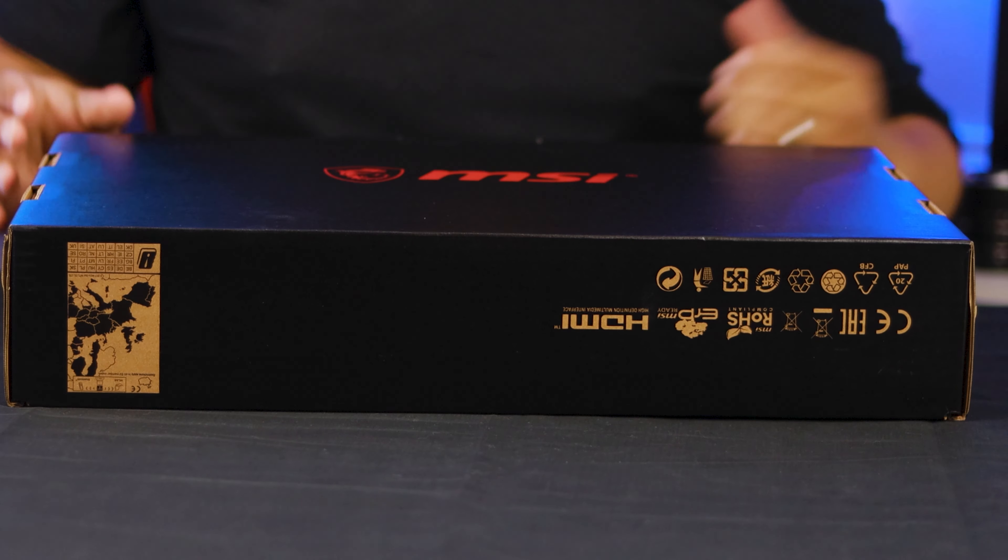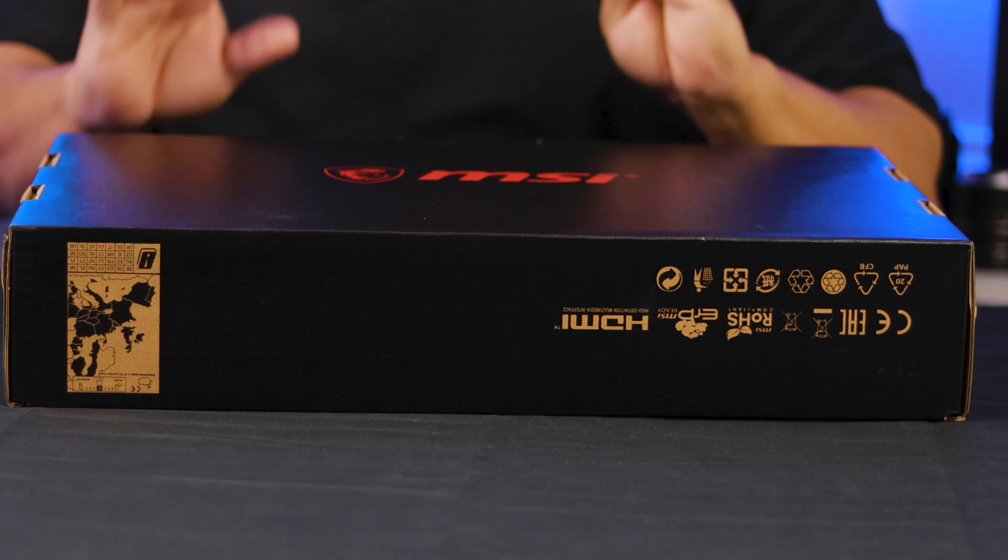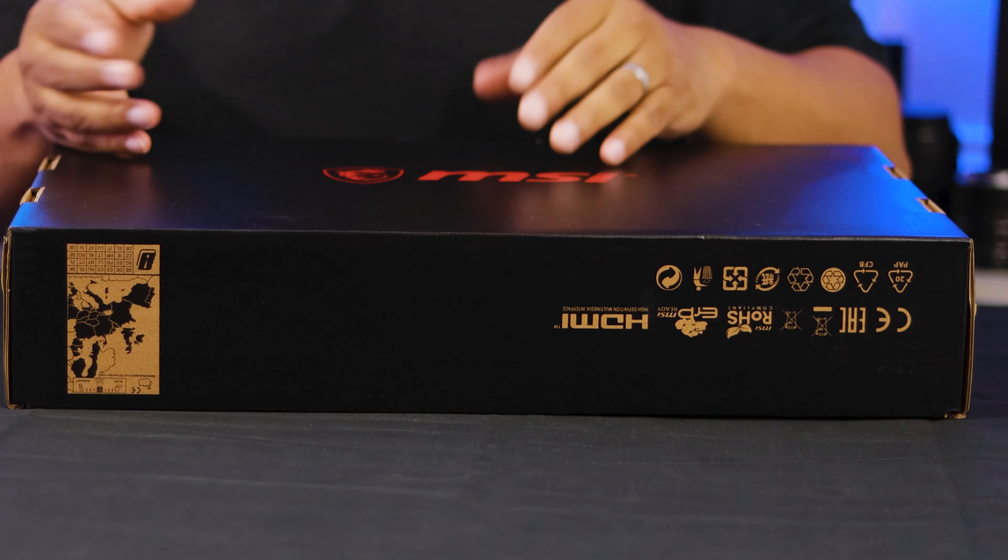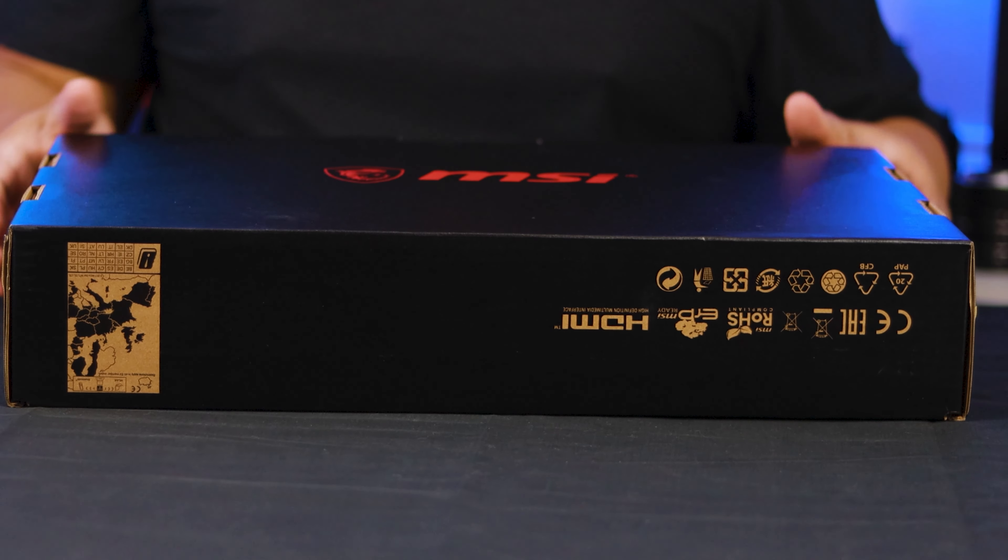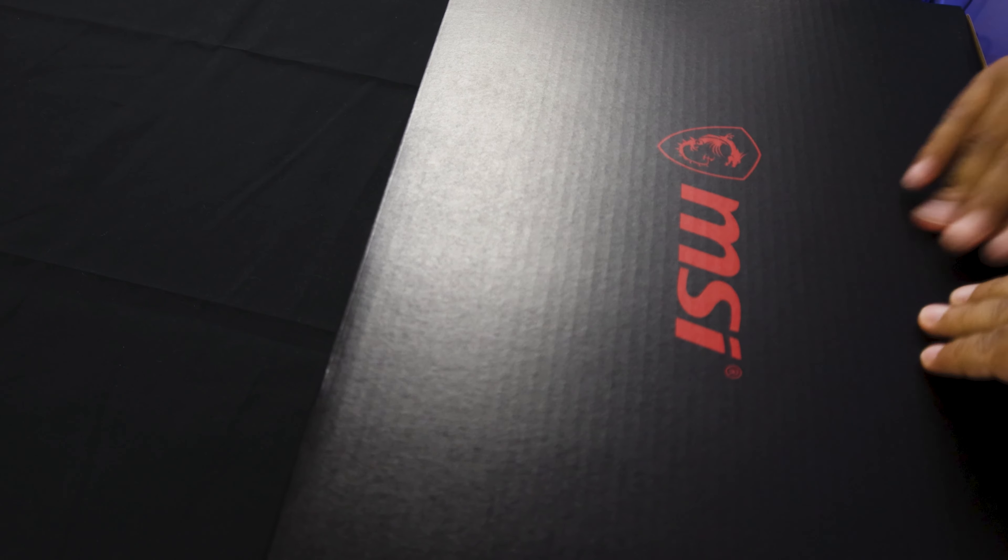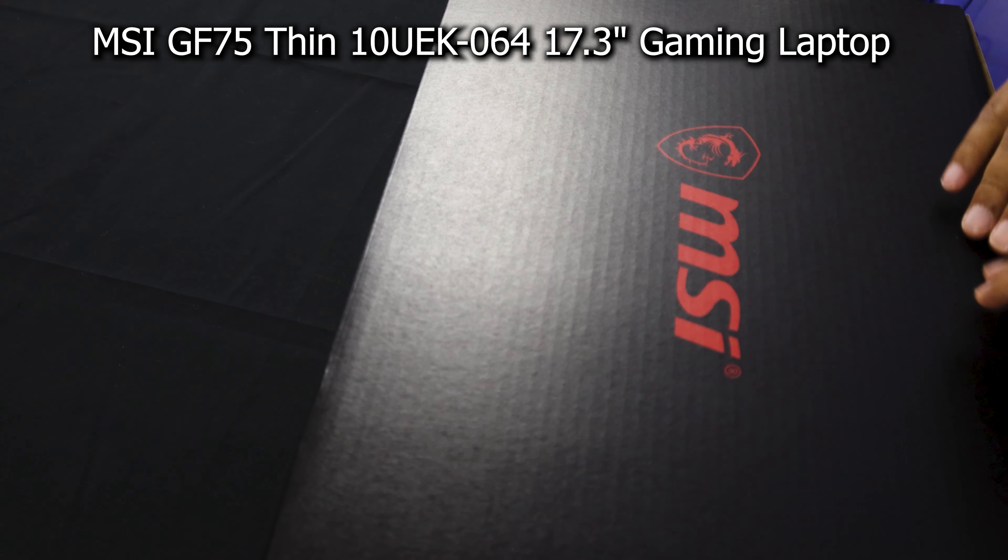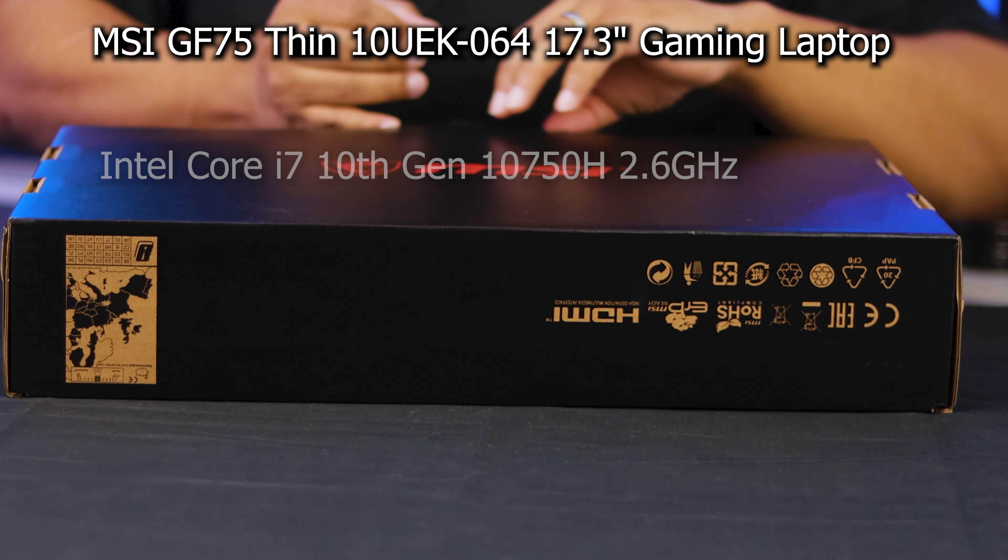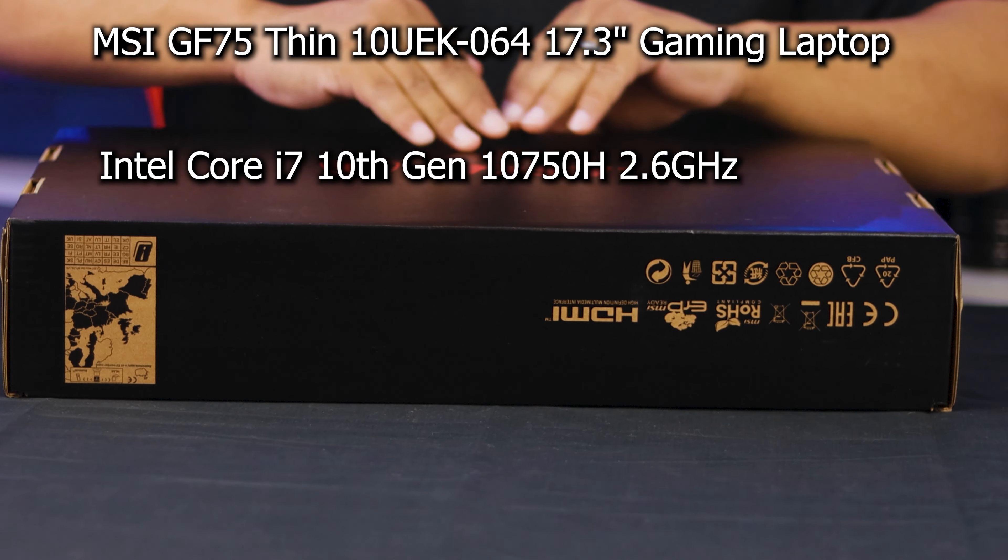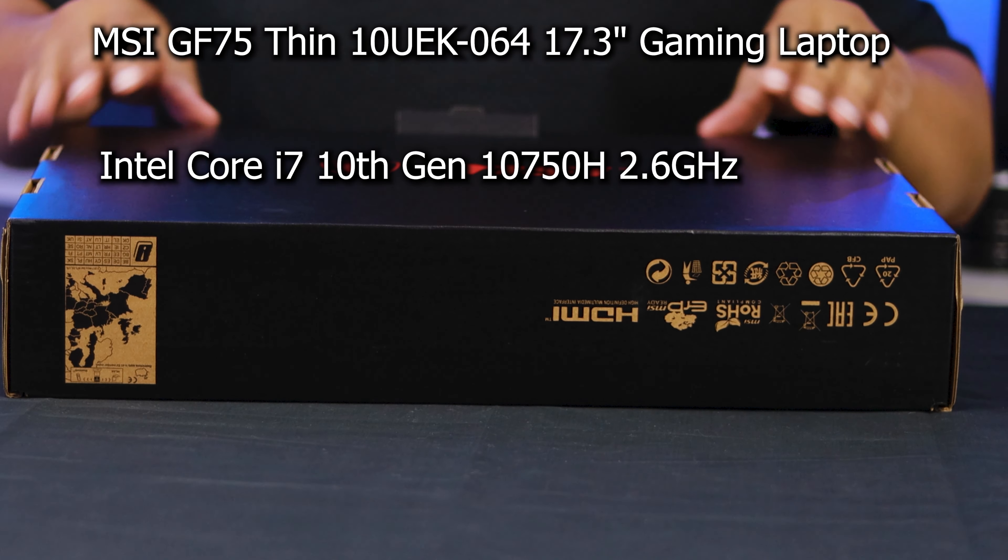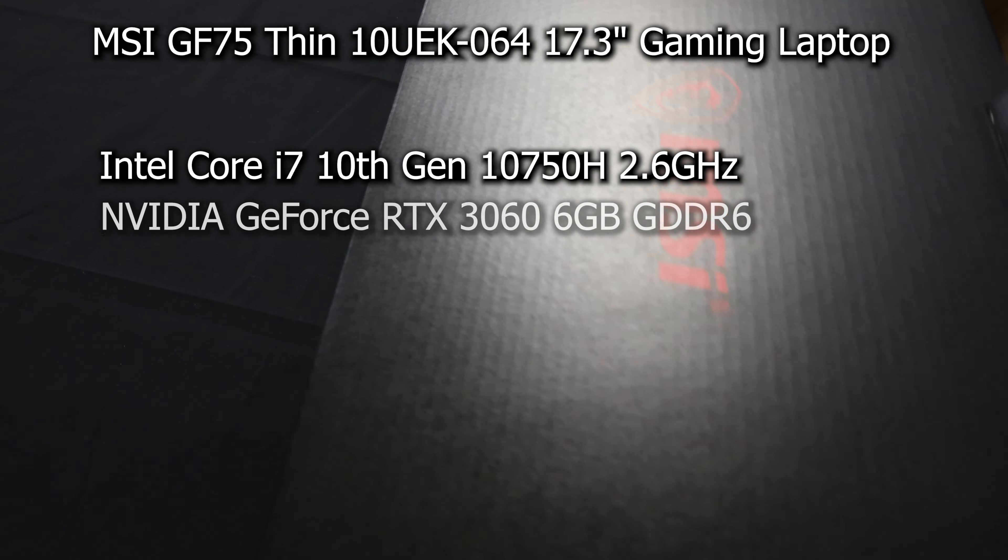Alright, so normally like I've always mentioned before, I am terrible at unboxings, but we're getting better. We're going to go ahead and get this thing unboxed and see what we all have. First thing I want to say, what is actually in this one?